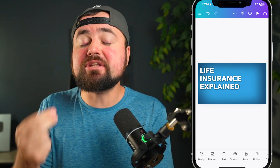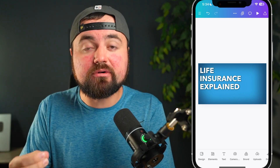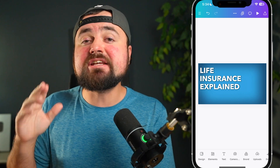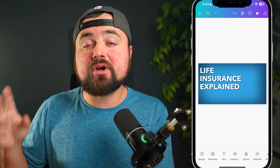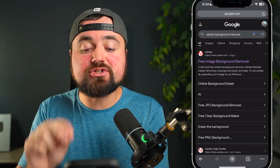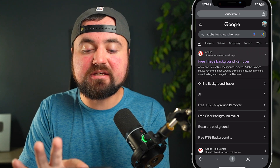Now all you have to do is add yourself in, which means you'll need to remove the background from your photo. A great free way to do that is the Adobe Background Remover. Just go to your web browser, search Adobe Background Remover, and click the link.